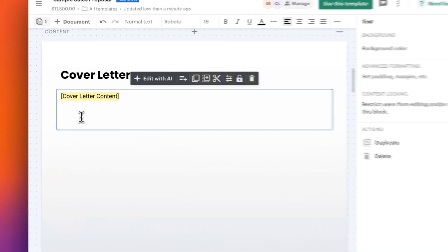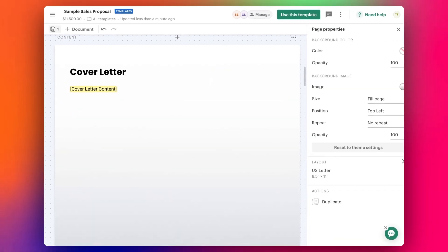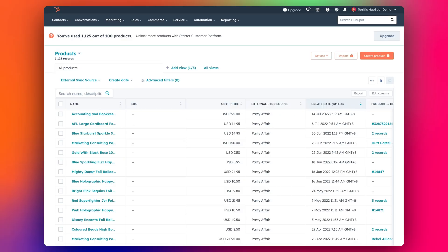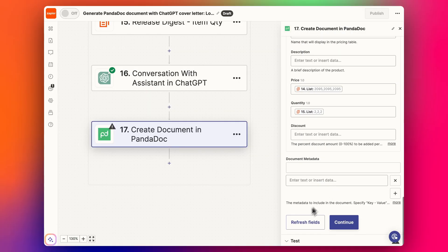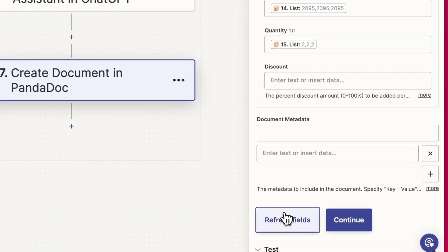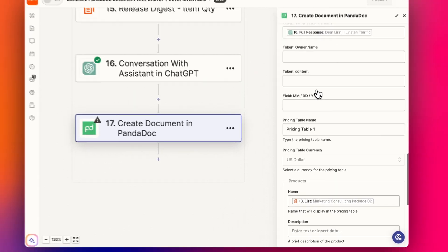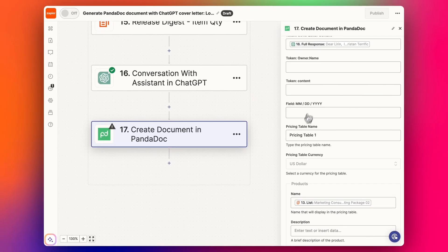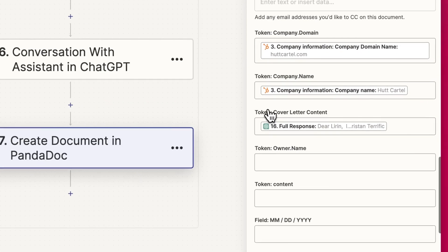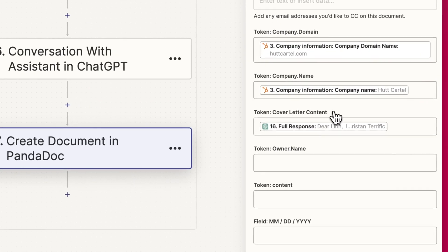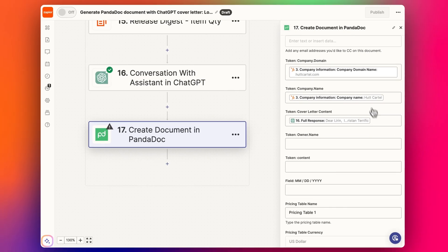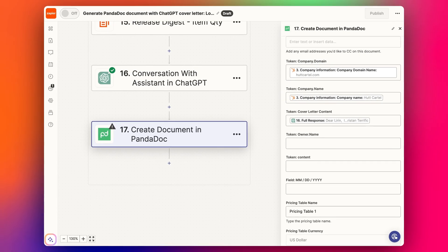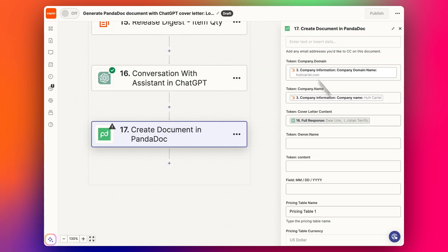Then you can go back to the Zap like this and refresh fields, and it will appear above the pricing table here somewhere. Here we go—'Token cover letter content'—and that's where you put your ChatGPT-generated content. Your AI-generated content can just go in here, and it's going to fill up this whole section in the proposal. Let's have a look at it. Just click test step.